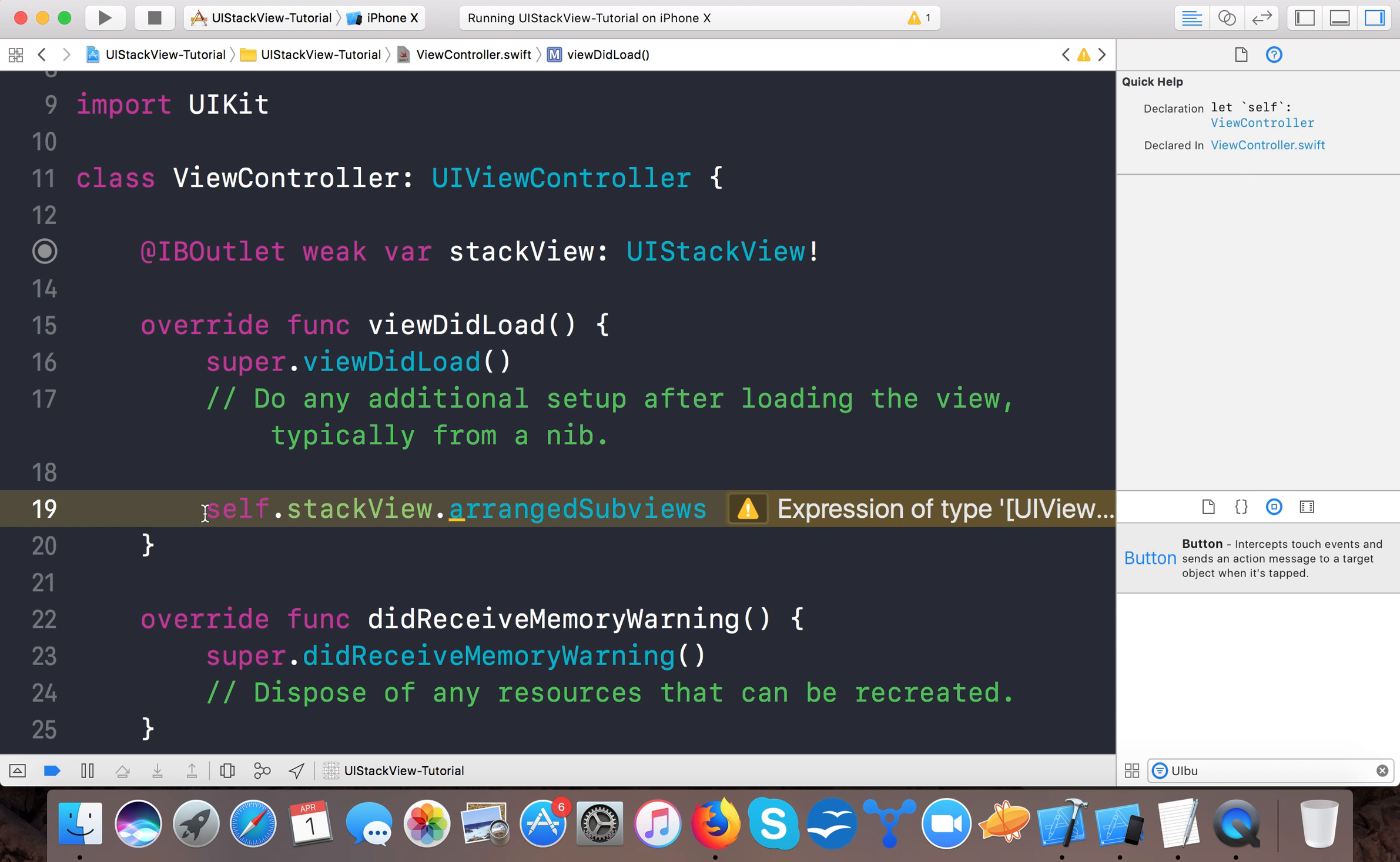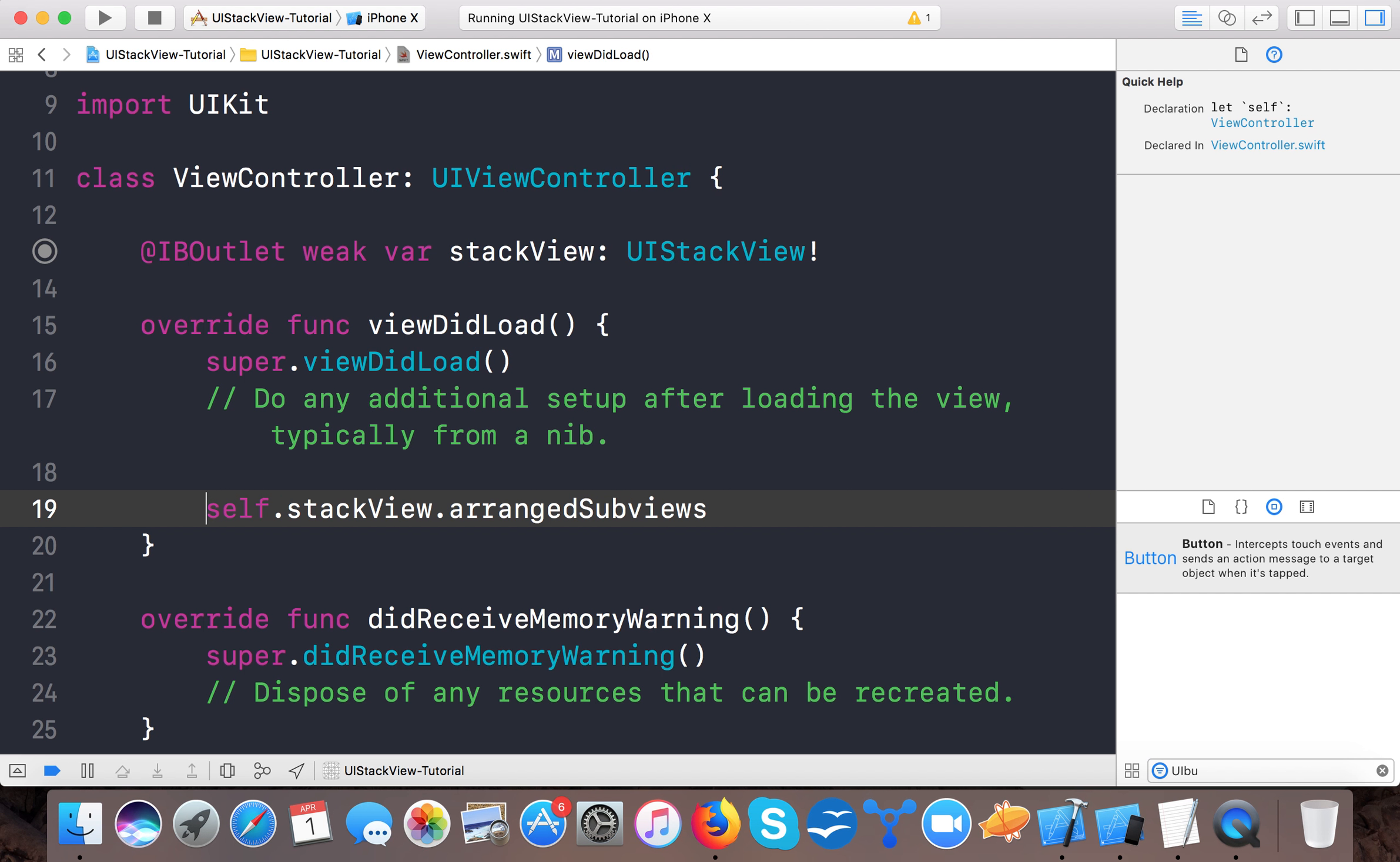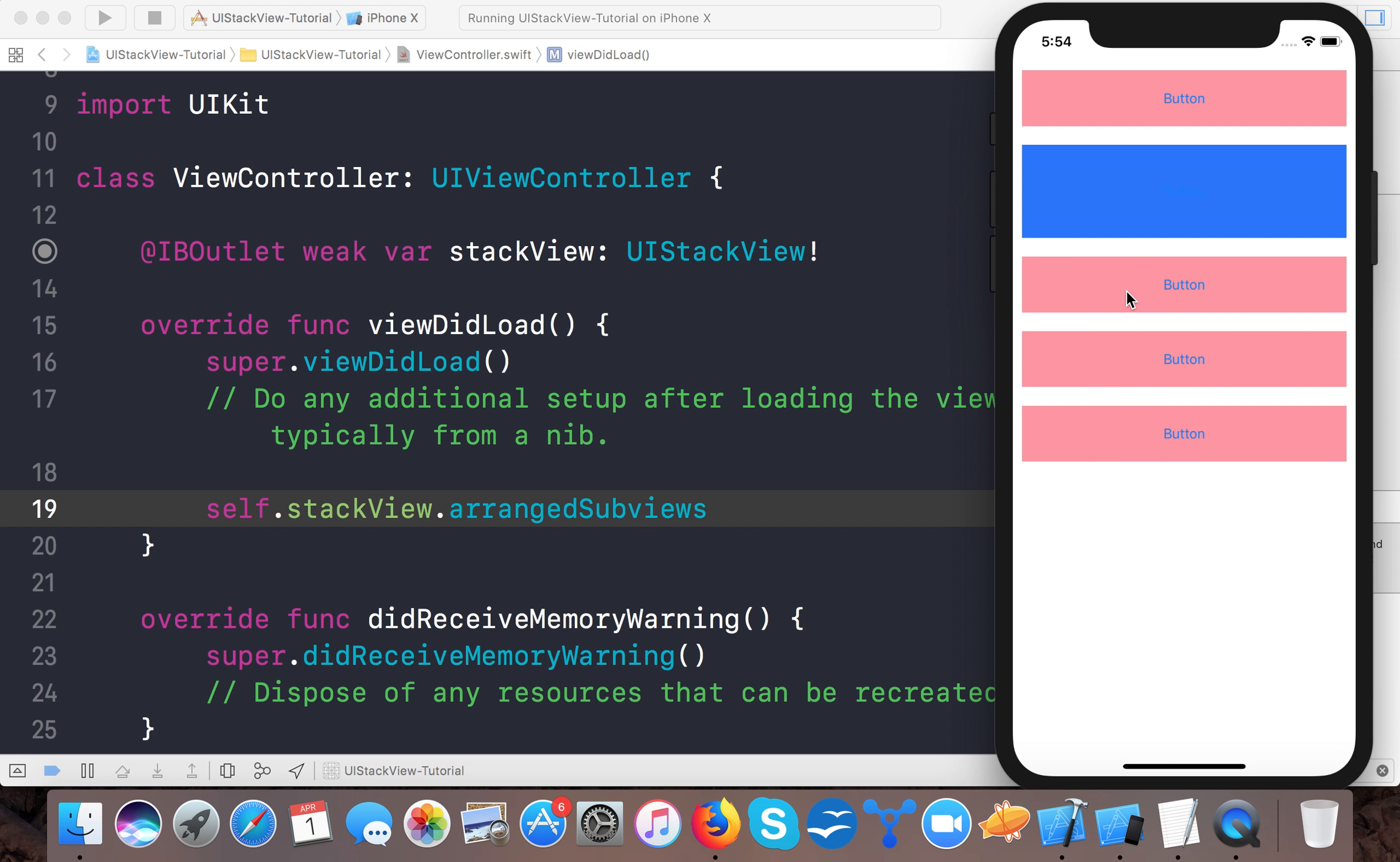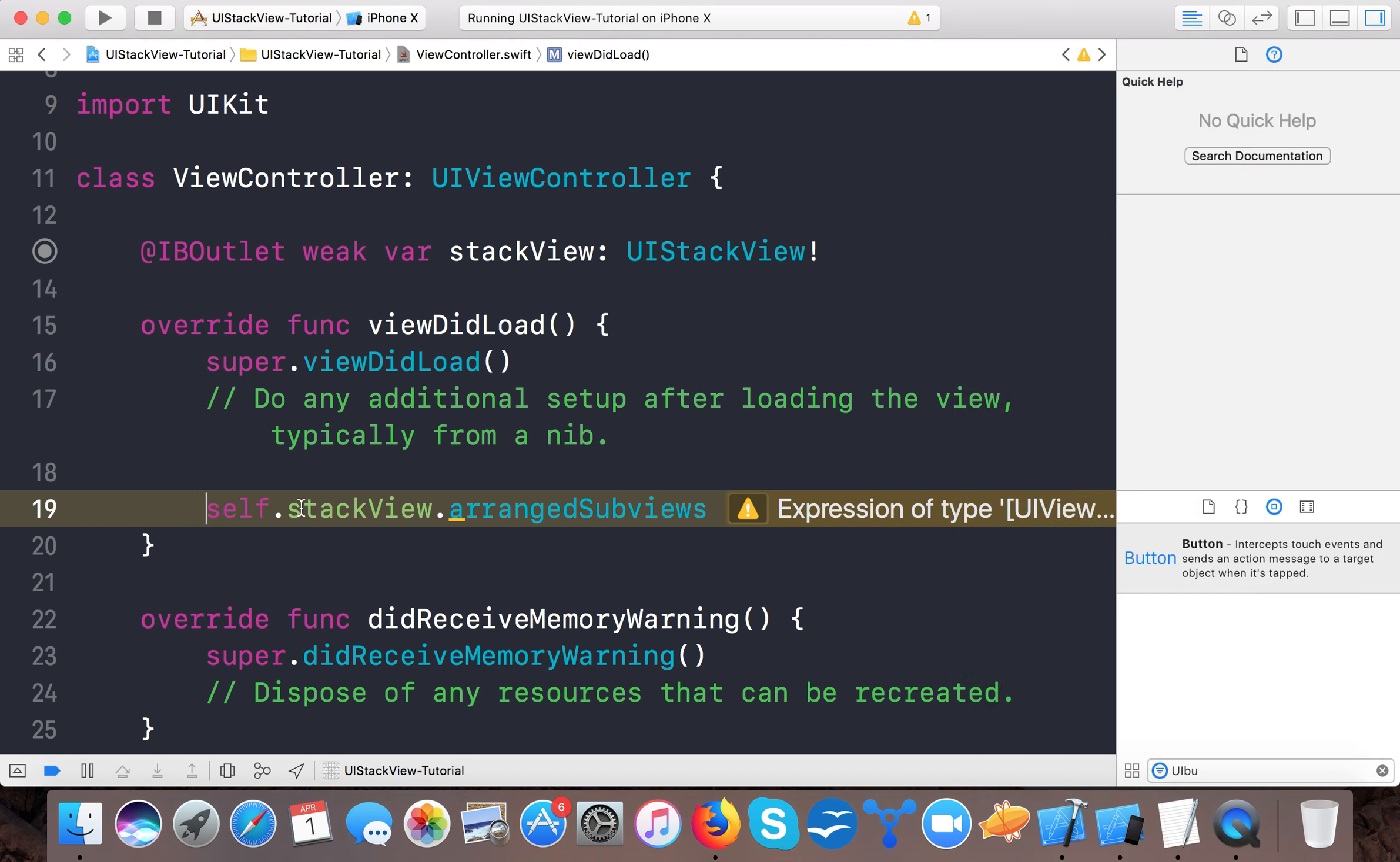So here it provides all the subviews that are added to the stack view. For example, let's remove this blue one and you can see the main advantage is that it automatically adjusts the space. This button will move up and will make a space of 10 or 20 pixels whatever we given.